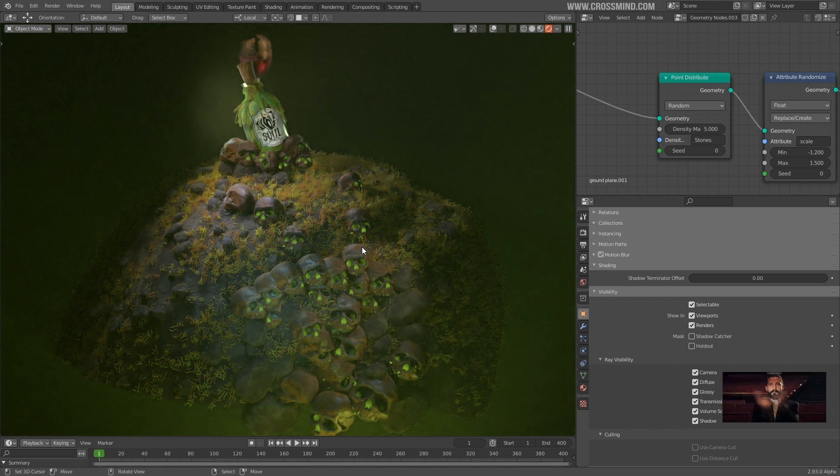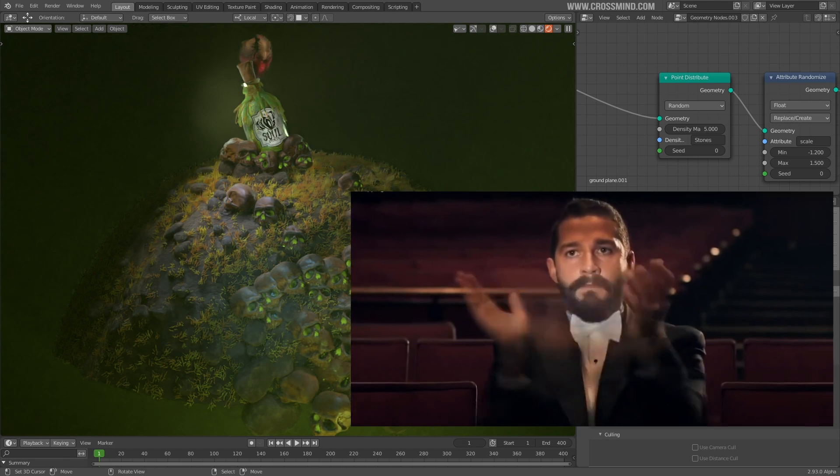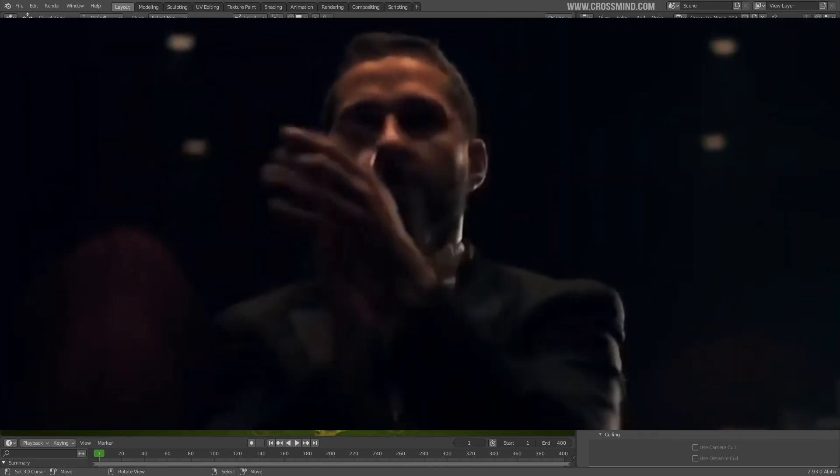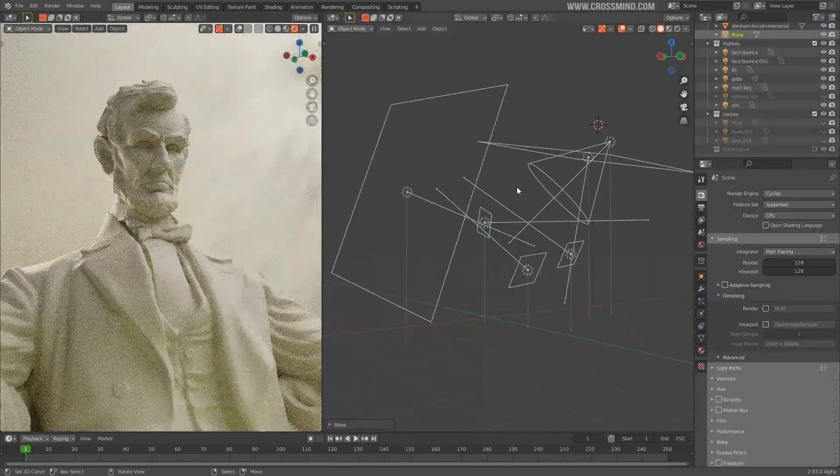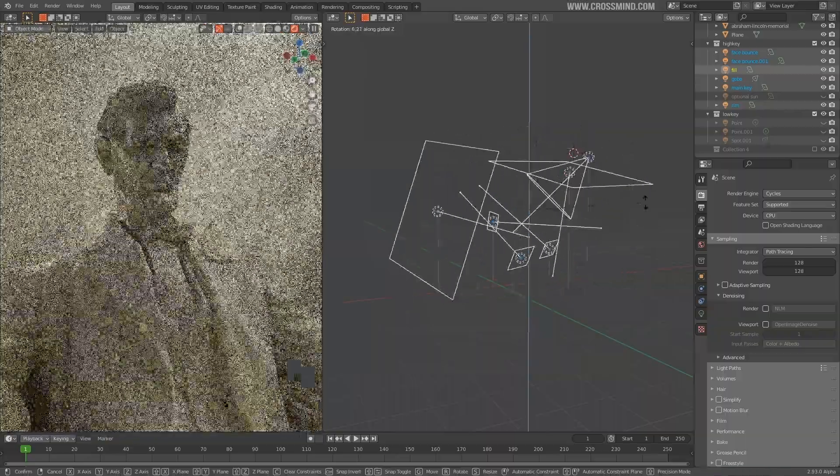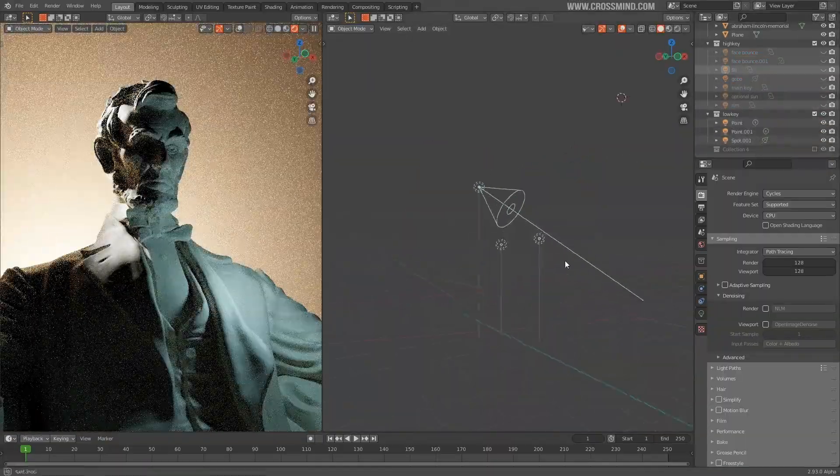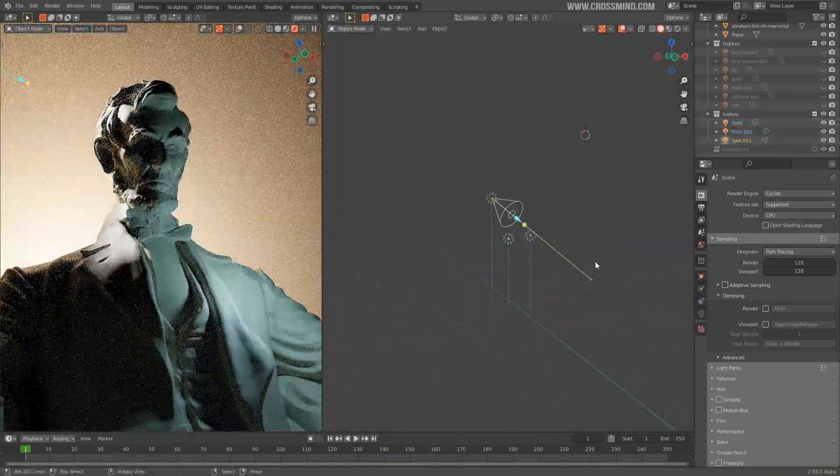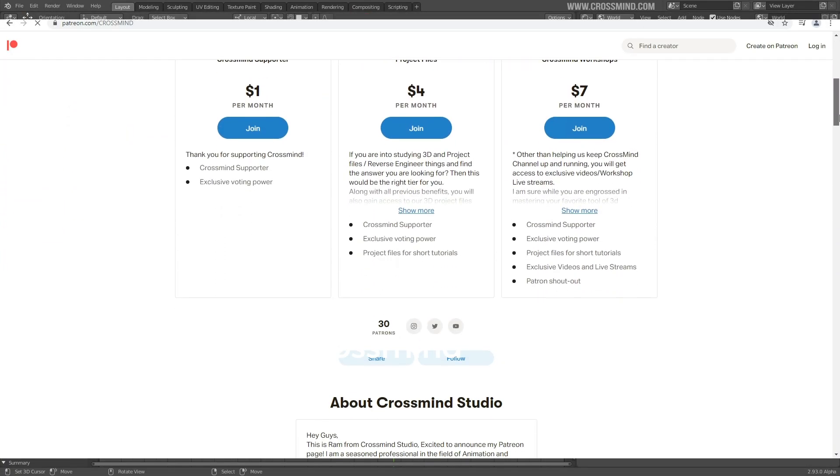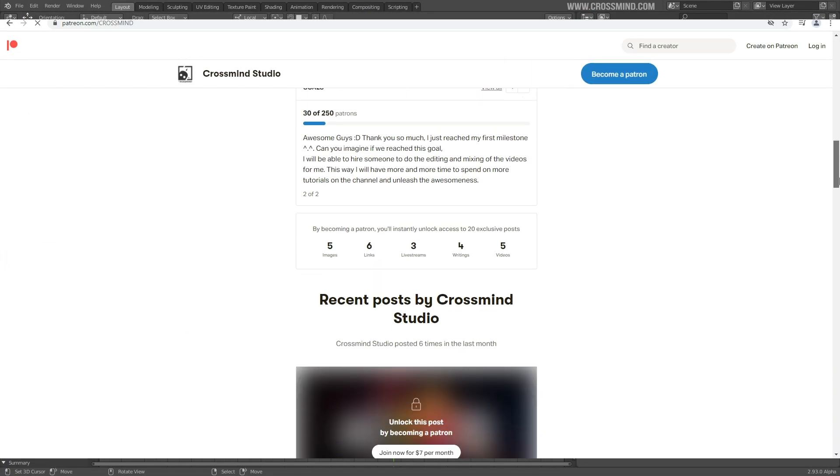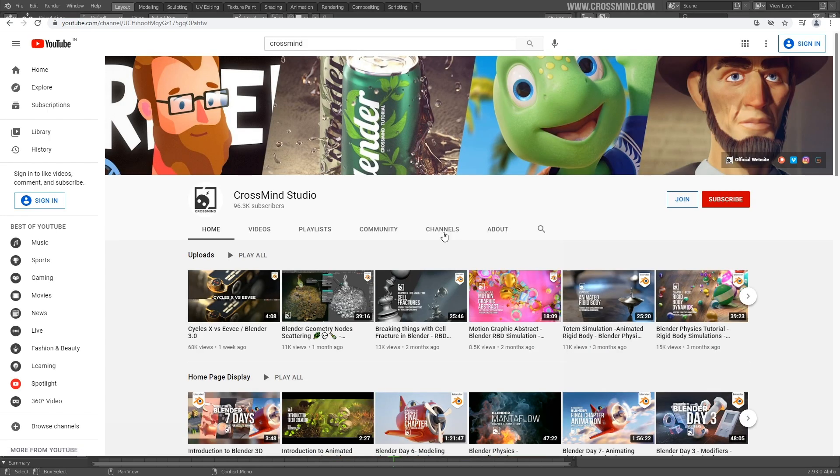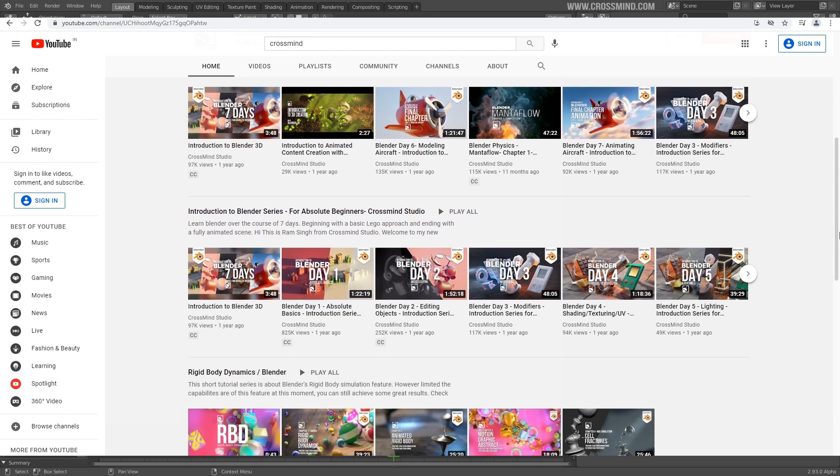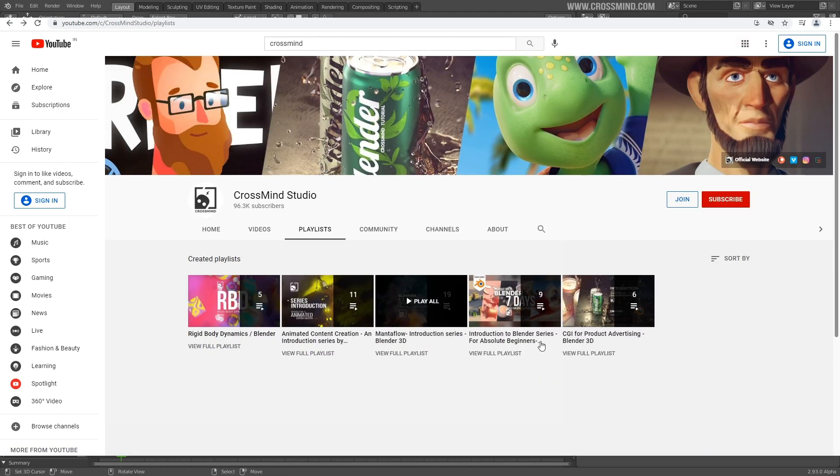If you have been following along this series till now, I commend your patience and determination. I'm really looking forward to seeing your results on Instagram. Tag me with Insta Crossmind. I would also like to thank our Patreon for supporting this channel. If you are new to this channel, subscribe and you can support us through YouTube membership or if you are interested in special perks, do check out the Patreon page. Check out the playlist section on this channel. Share your results with me on Instagram. I will see you in the next chapter. Take care. Bye bye. And thank you for tuning in.